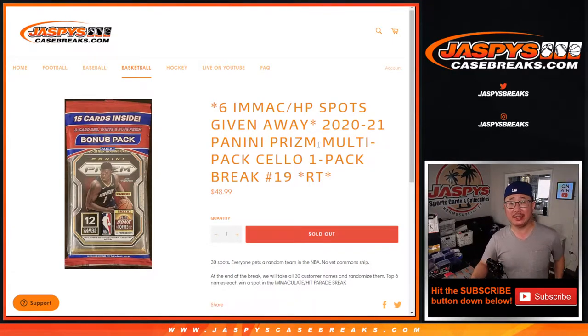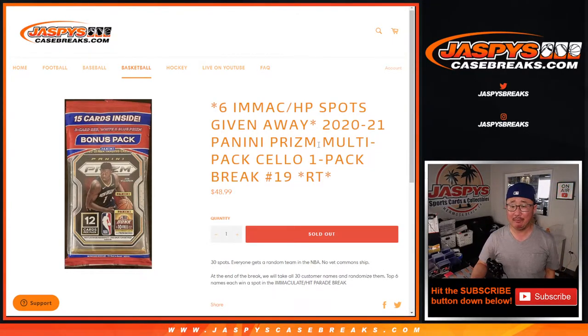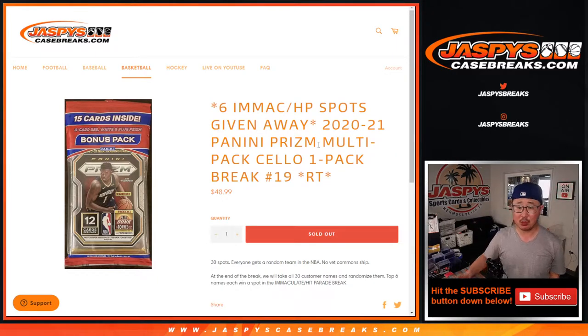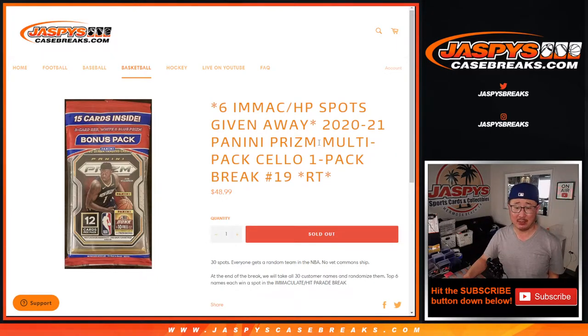Hi everyone, Joe for Jaspi's CaseBreaks.com, coming at you with 2020-2021 Panini Prism Basketball.